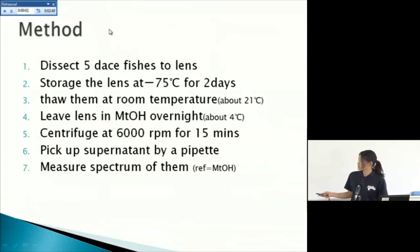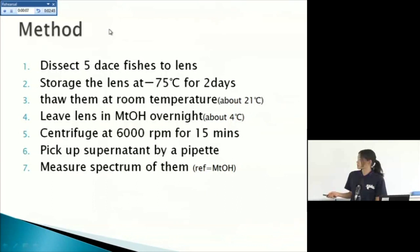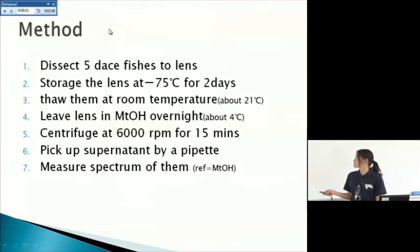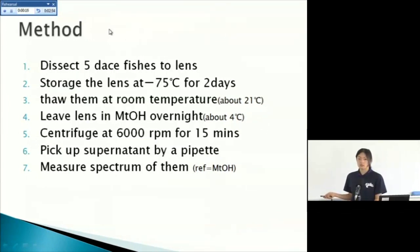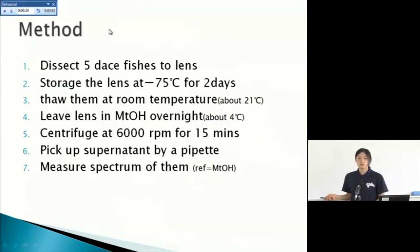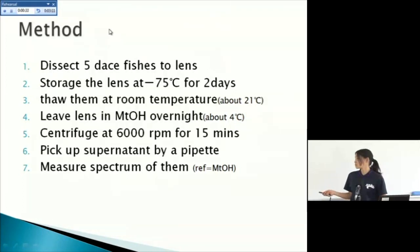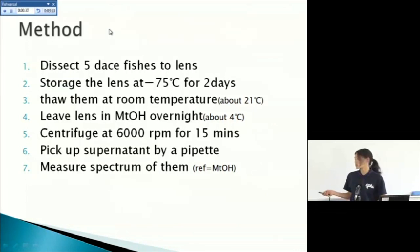Method. Dissect five dace fishes to lens, storage the lens at minus 75 degrees for two days. Then at room temperature about 21 degrees, leave lens in methanol overnight, and centrifuge at 6,000 RPM for 15 minutes, pick up supernatant by pipette, and measure spectrum of them. Reference is only methanol.